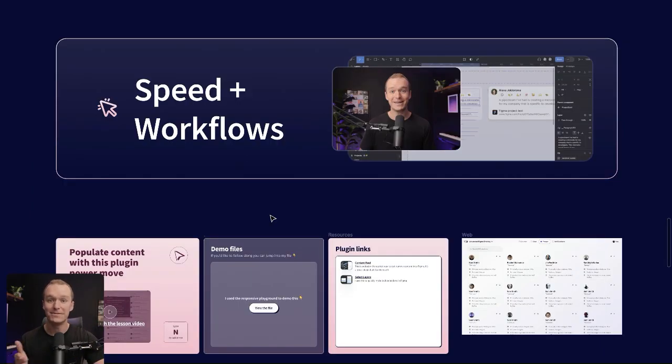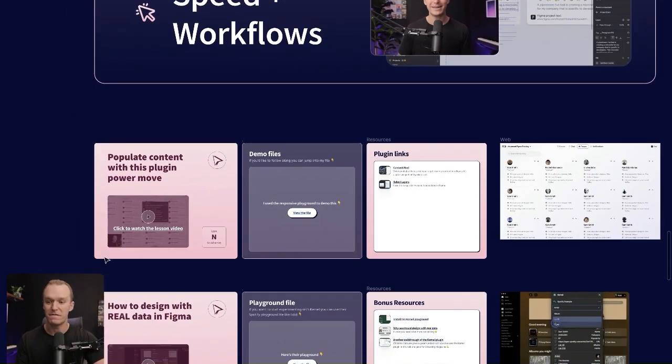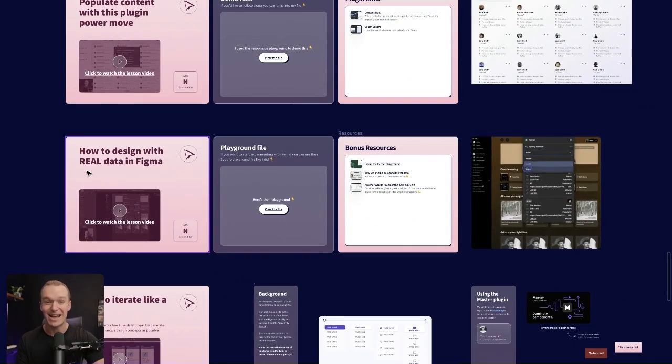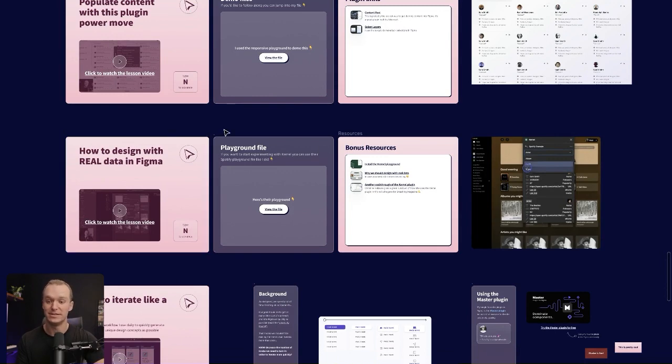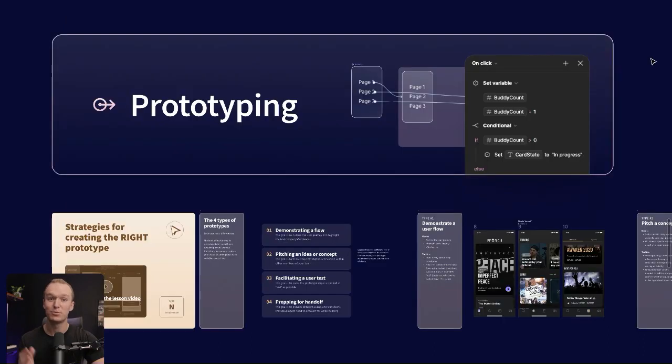From there, we start to look at different workflows that you can use to speed up your design process in Figma. I talk about some of my favorite plugin combo moves. We look at designing full page layouts with real data, and then I share one of my favorite techniques to help you iterate more quickly in Figma.